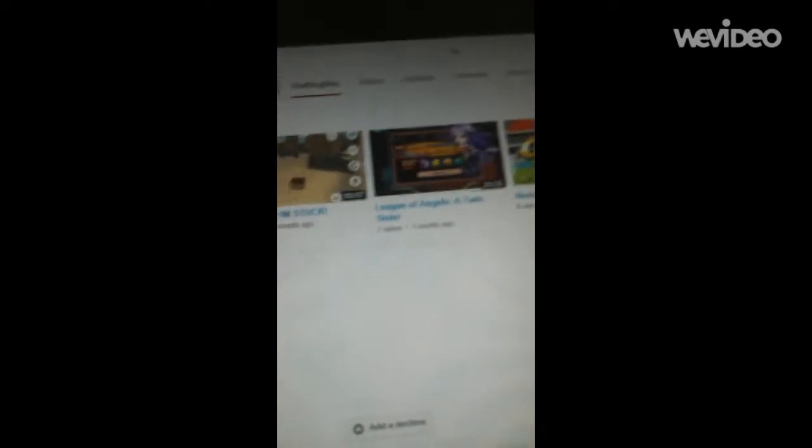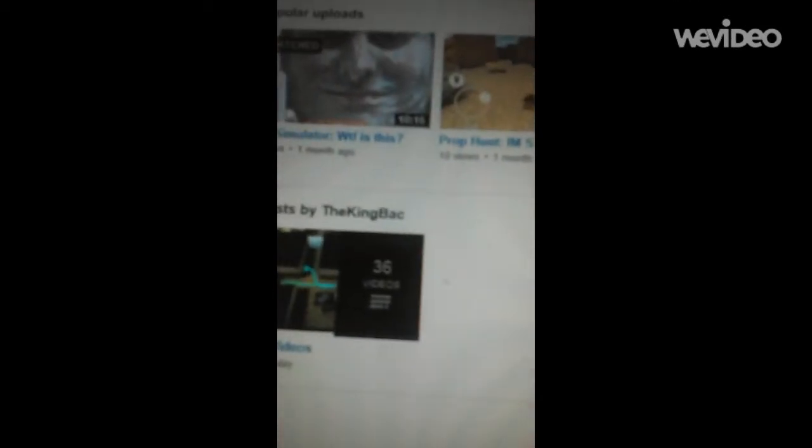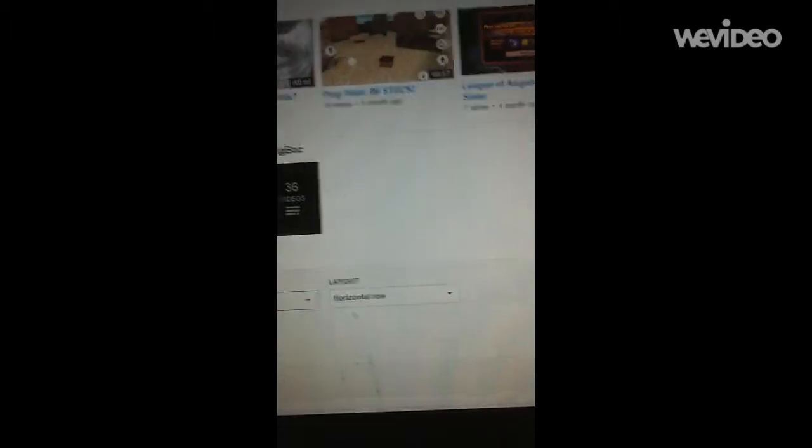And I am at my home channel. So how I did that was I clicked Add Section. Add a section. Press. There you go. Then you go to Content.